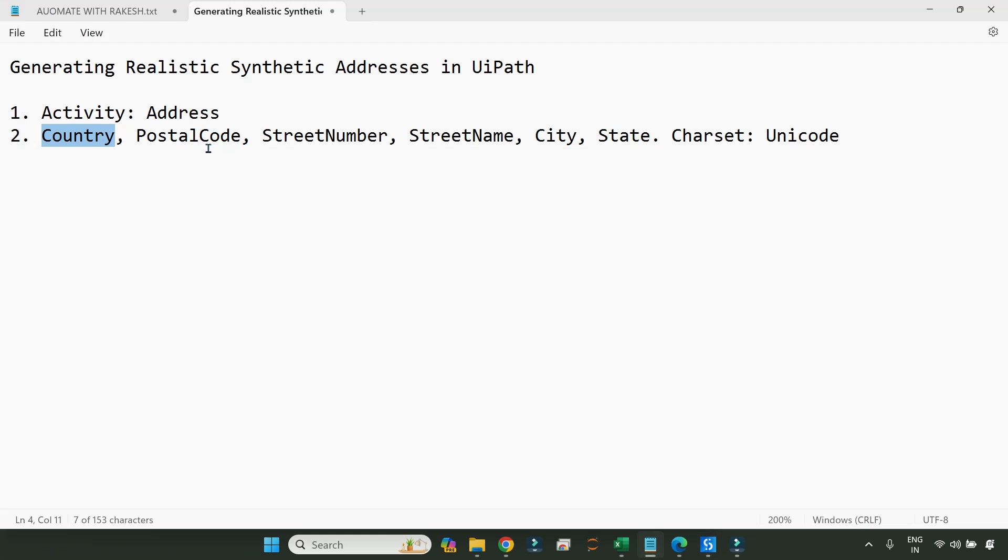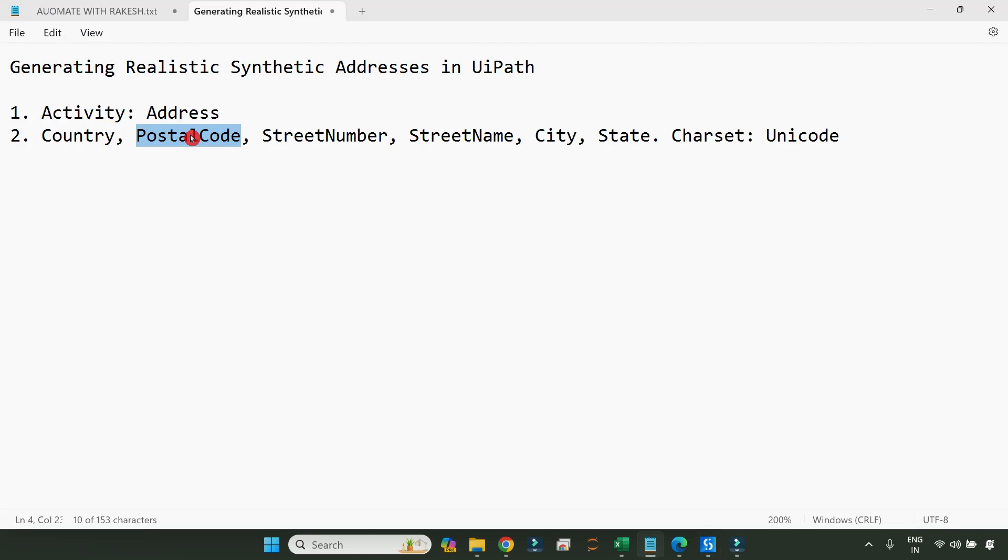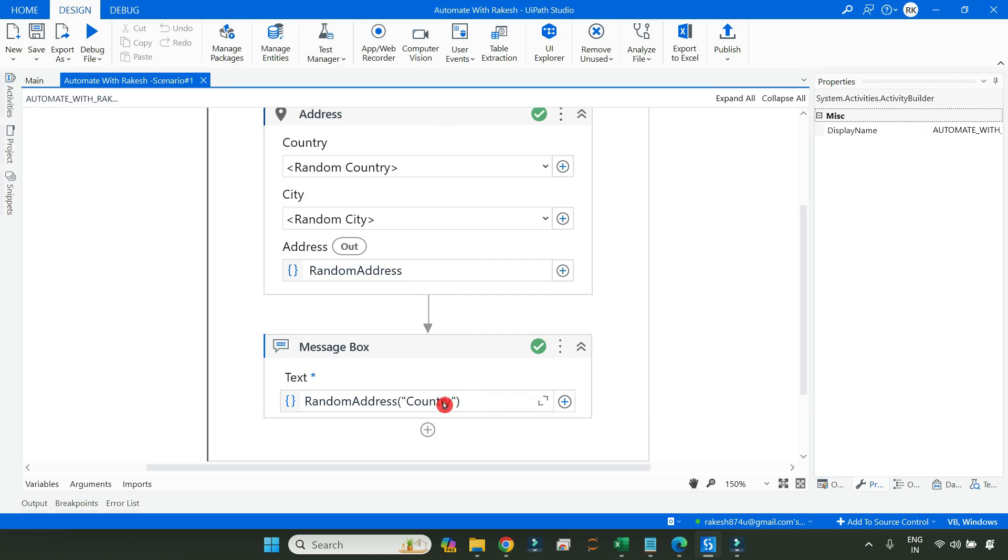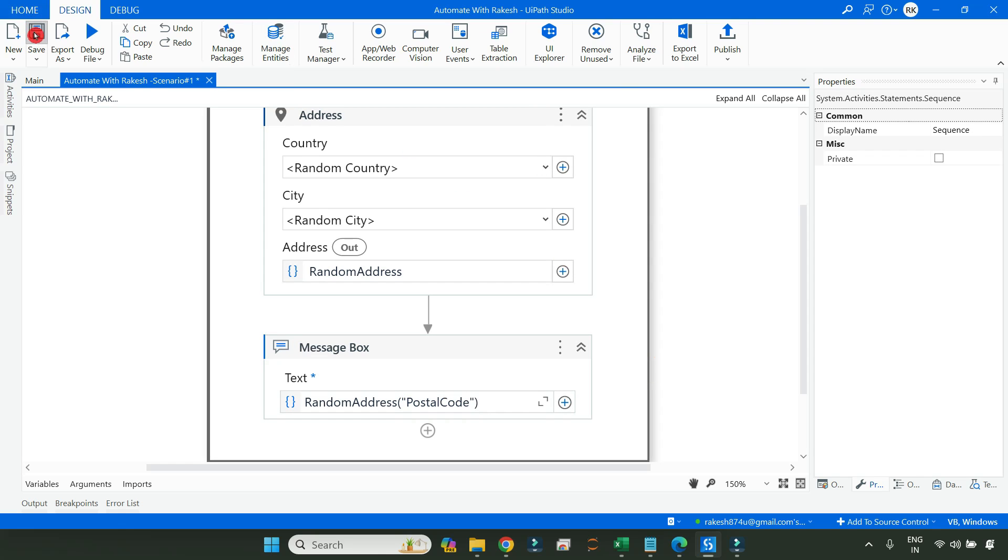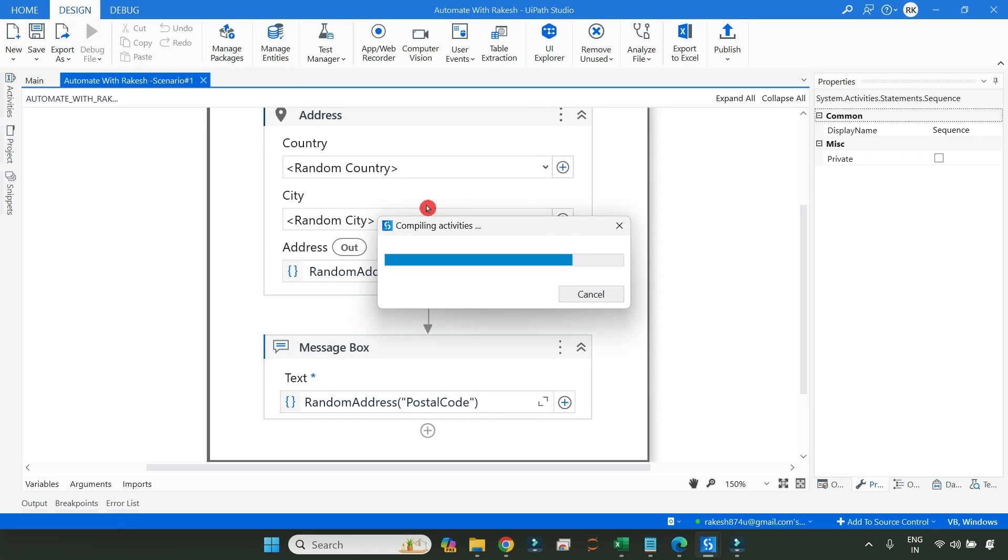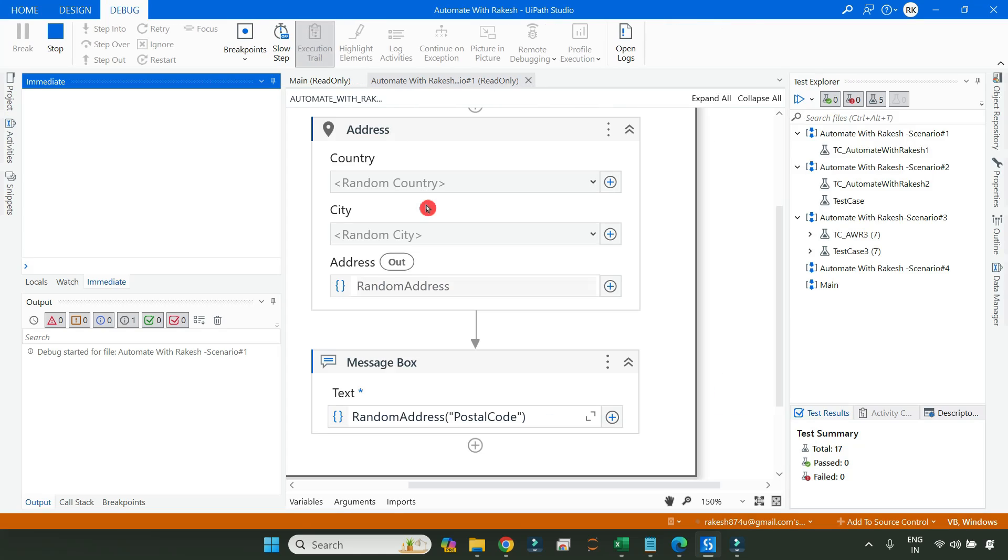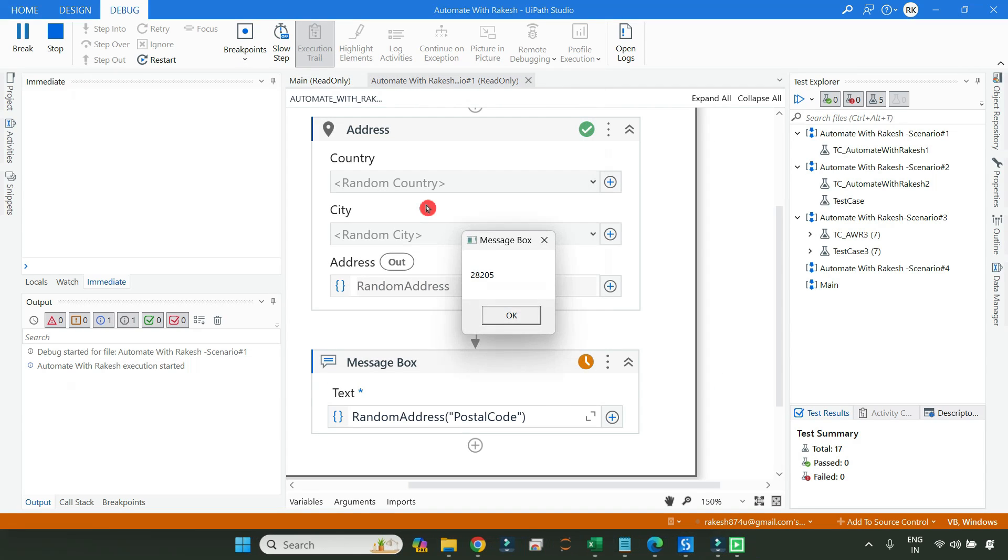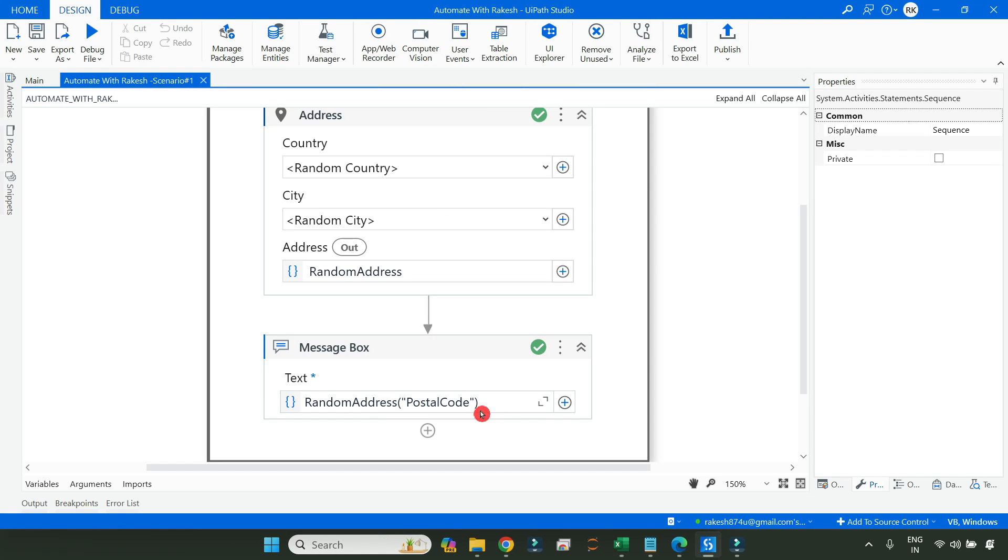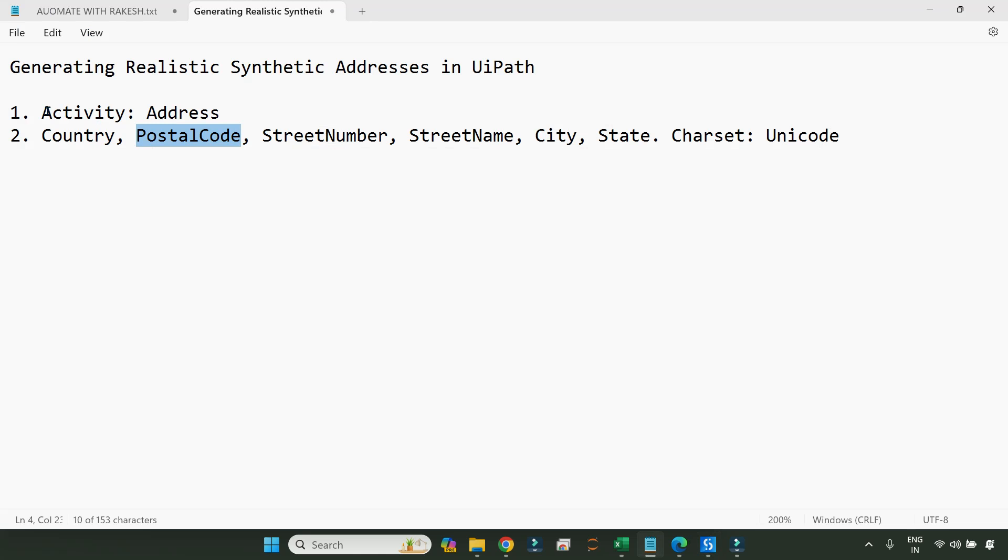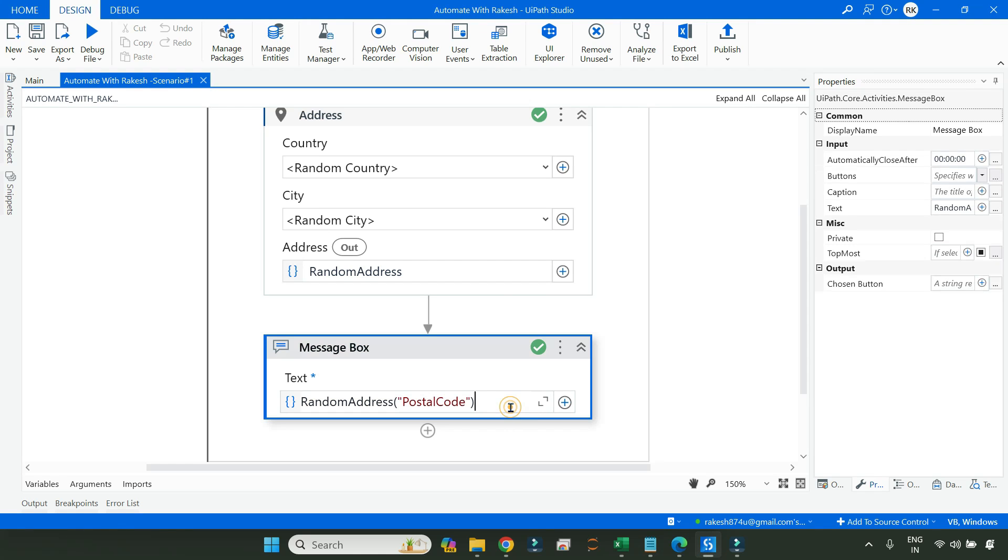Now for example, I need postal codes. So all you do, simply copy this key and paste it here. So individually accessing it becomes quite easy. So any country's postal code it will show you. So you can see 28205. So if you combine like this, like a string concatenation, if you do random address postal code plus whatever you need, if you do like this, you can easily get the entire address. So that is one of the way that you can generate an address.